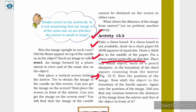Note the position of the image. Now, shift the object to the boundary of the fourth square and again note the position of the image. Did you find any relation between the distance of the image from the mirror and that of the object in front of it?